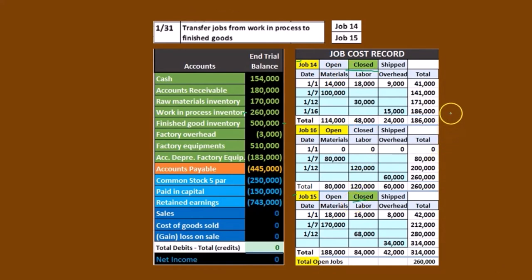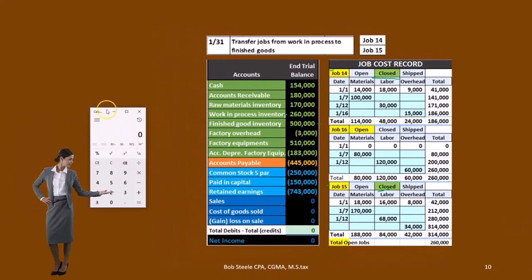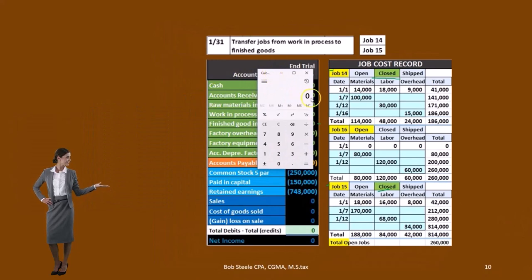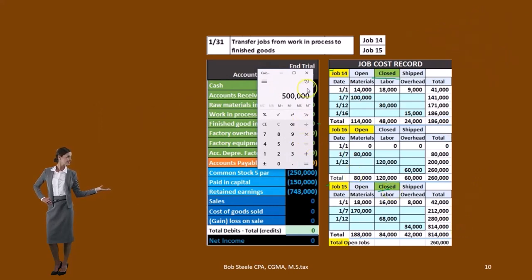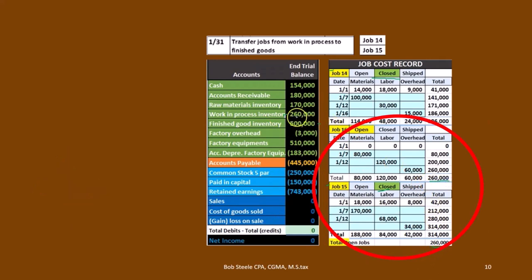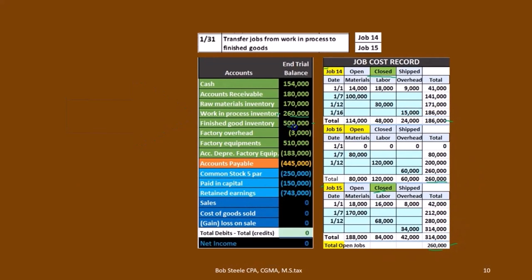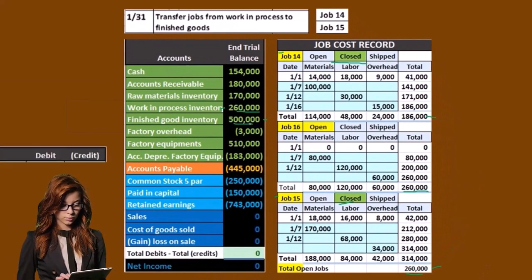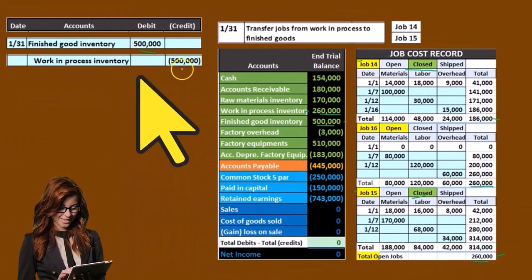Using the calculator, the two jobs we have are $186,000 — that's $16,000 plus $314,000. Those got allocated out at $500,000. Those are allocated out. What's left is just the yellow account of $260,000. That's what's going to be left in work in process. Those two jobs are going to be allocated out to the $500,000. We're going to debit finished goods $500,000 and take it out of work in process.